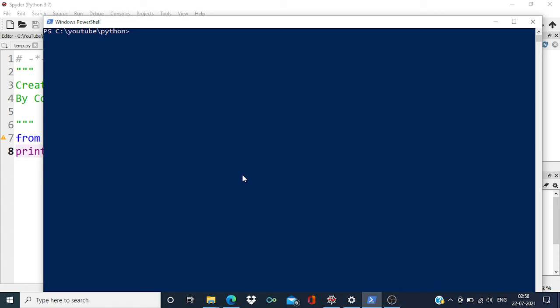Hi everyone, welcome back to the channel. In this video, we are going to discuss how to run Anaconda code from PowerShell.